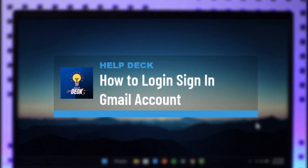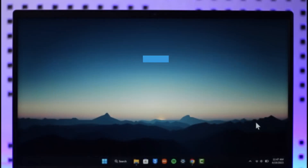How to sign into your Gmail accounts. Hi everyone, welcome back to the channel. In today's video, I'll simply guide you on how you can sign into Gmail, so make sure to watch the video till the end.